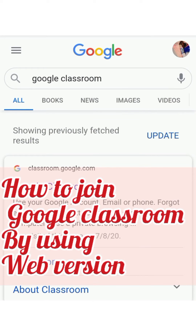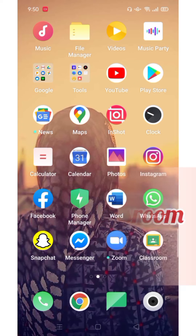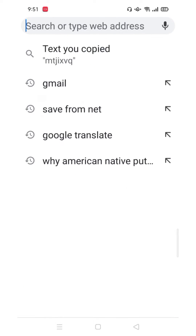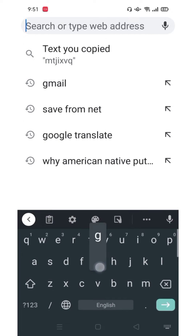Assalamu alaikum, today I'm going to tell you how to join Google Classroom by using the web version. Open Google Chrome and type Google Classroom.